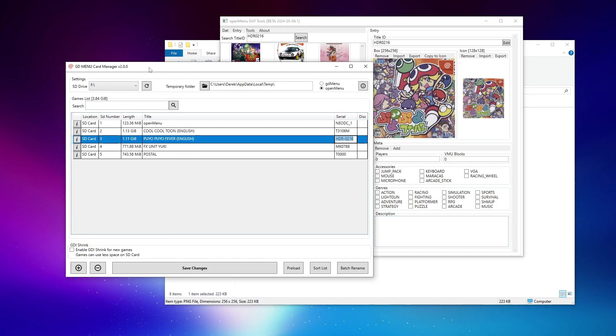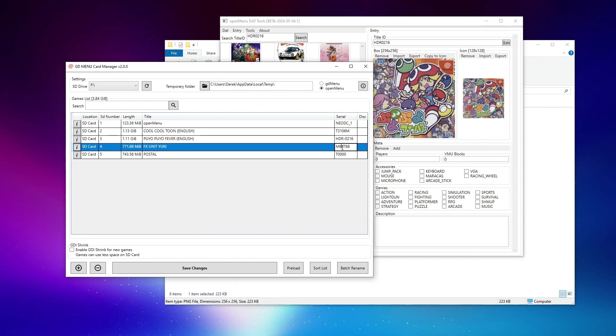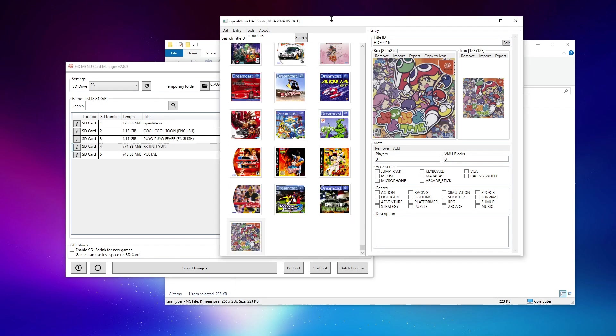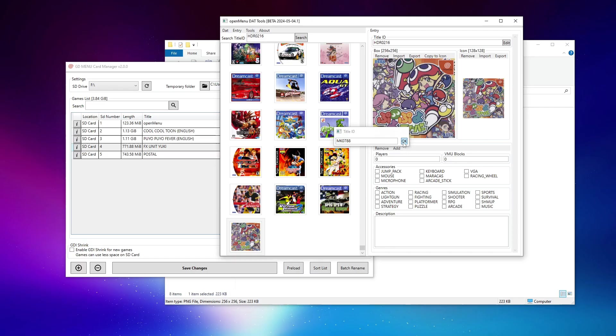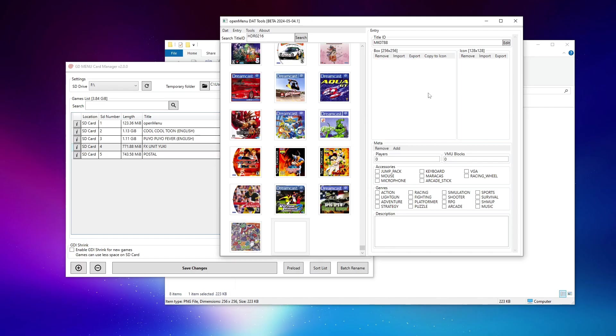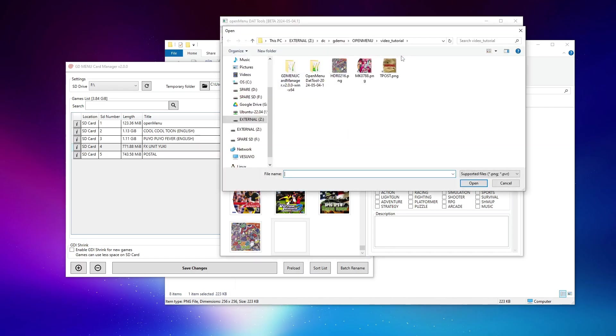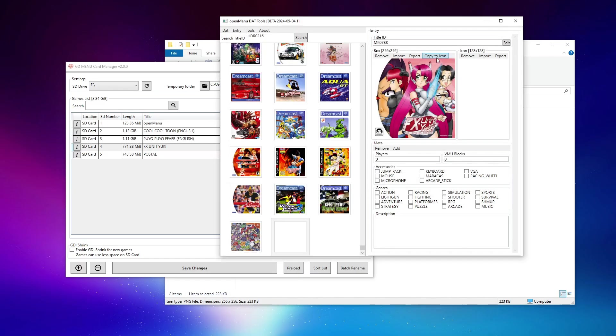Let's go back, take a look, FX Unit Yuki. Here is the serial or game ID for that. So we'll go ahead, add that as a new entry. We'll import that artwork, copy it to icon.